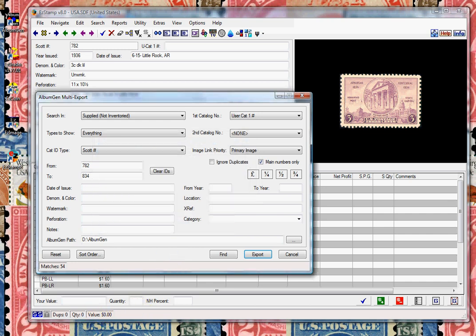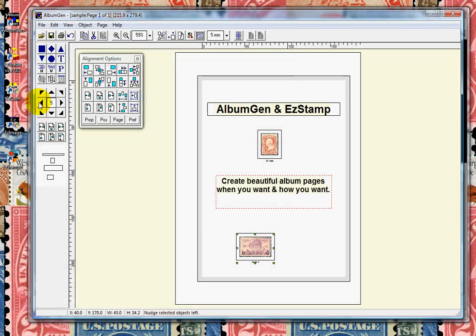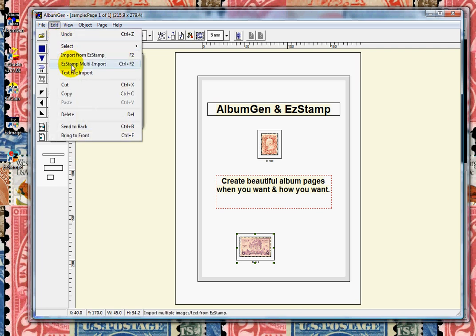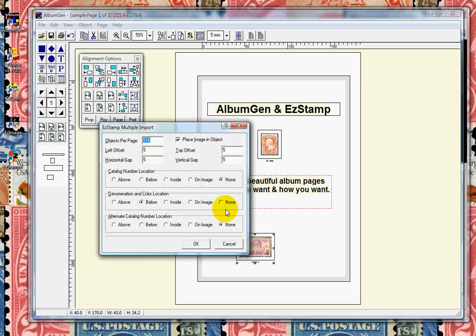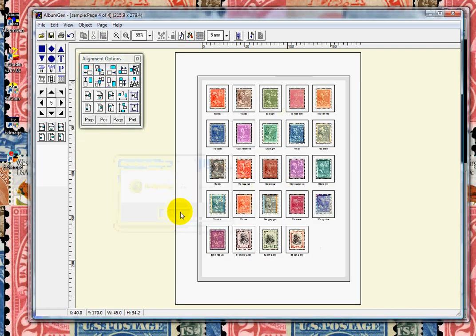This time we'll do a multi-import and click OK. As you can see, it is a very quick way to generate complete albums or pages for your collections.